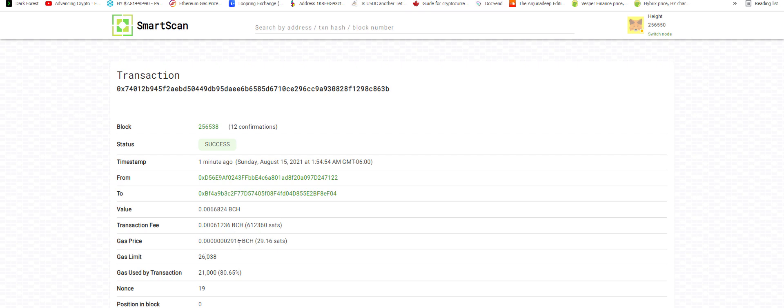Transaction fee, gas price. Yeah, I'm kind of new to this, so I don't fully understand how everything works. But this is very, very cool.